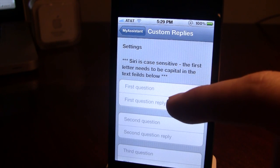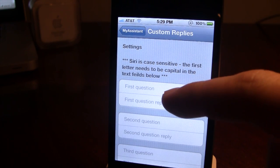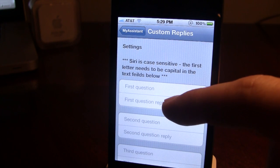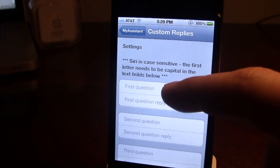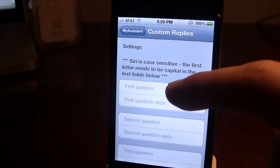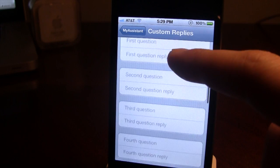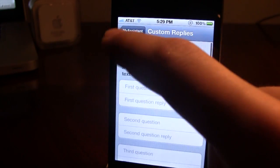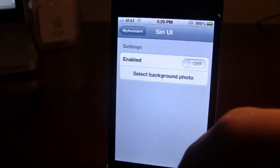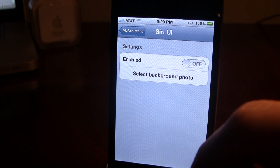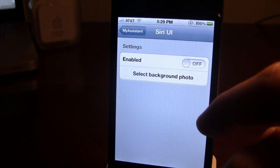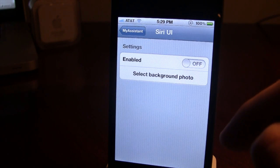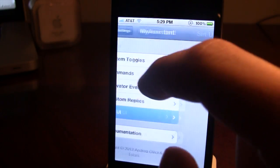You can add a new name which will add an event to that activator. You also have some custom Siri replies, so if I ask it a question such as 'what time is it,' I can have it reply with a certain time like 5 o'clock even though it's only 3 o'clock — or 'what is my age' and different questions like that. We also have Siri UI, where you can enable and select a background photo when Siri pops up on your device.